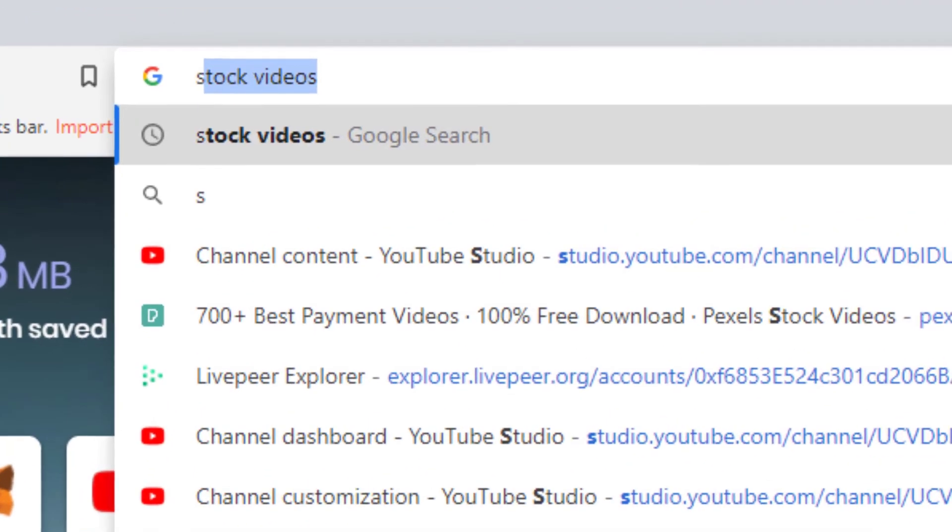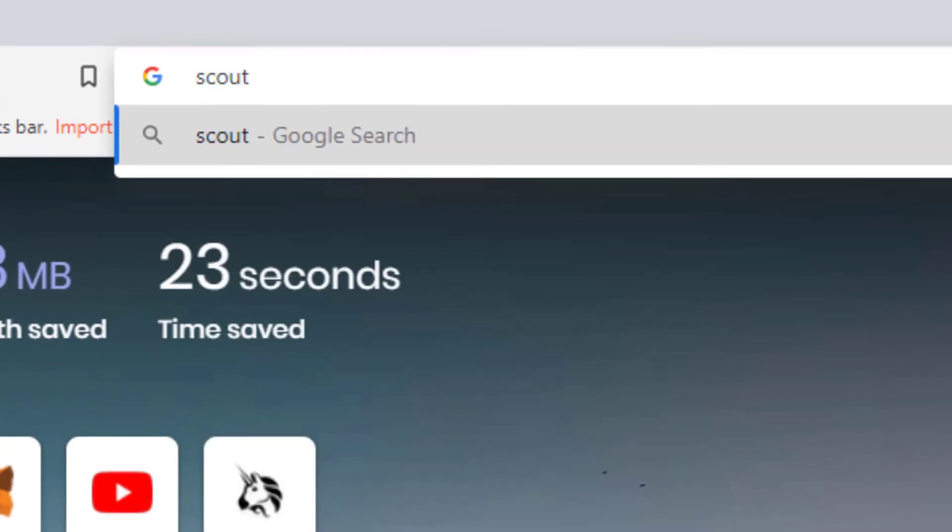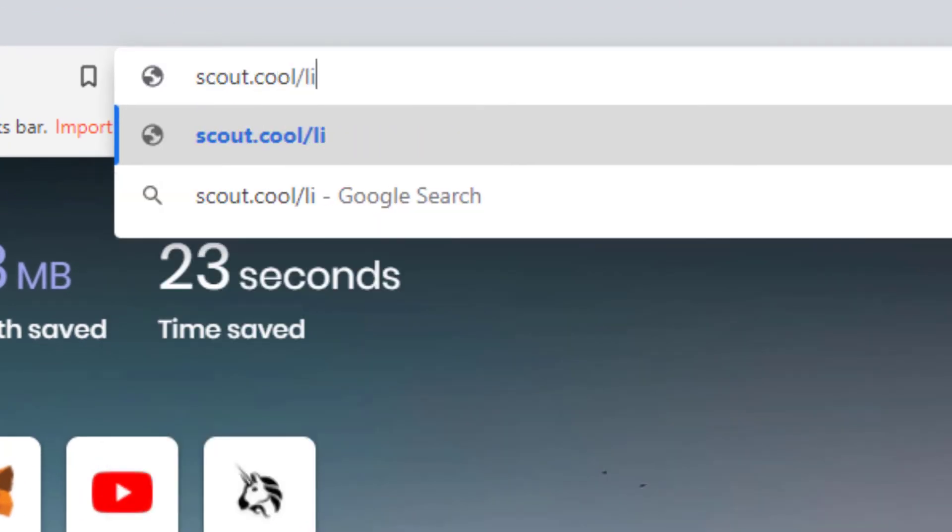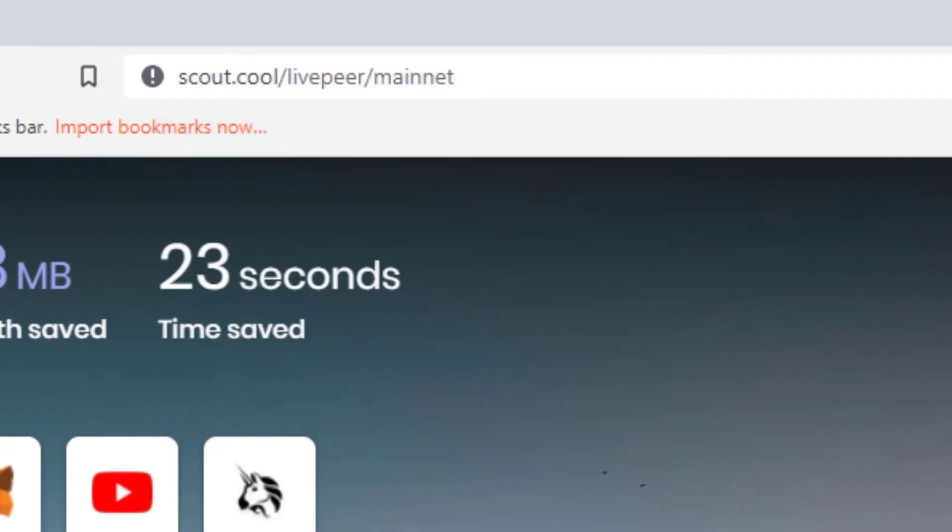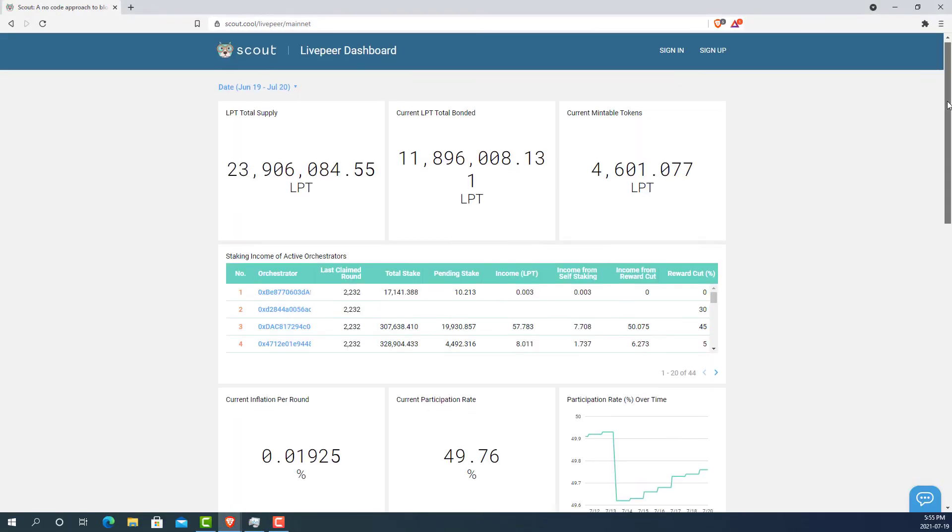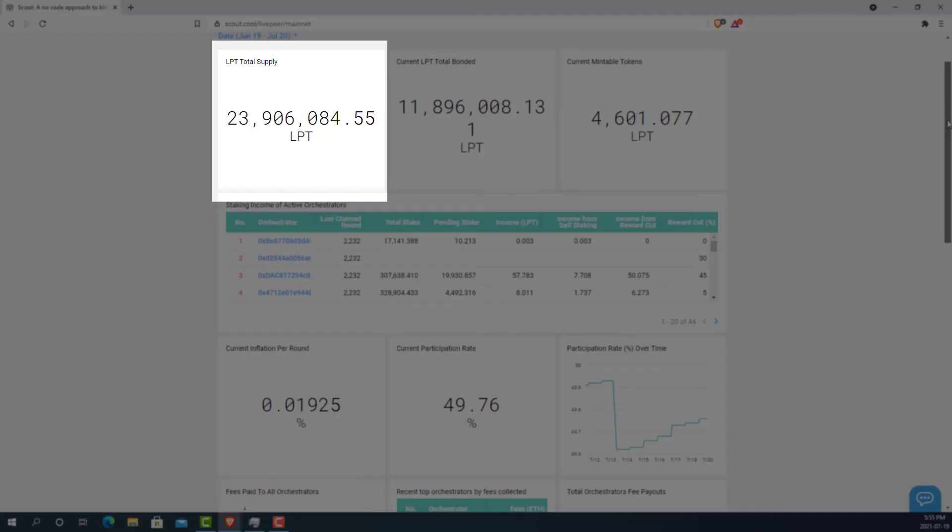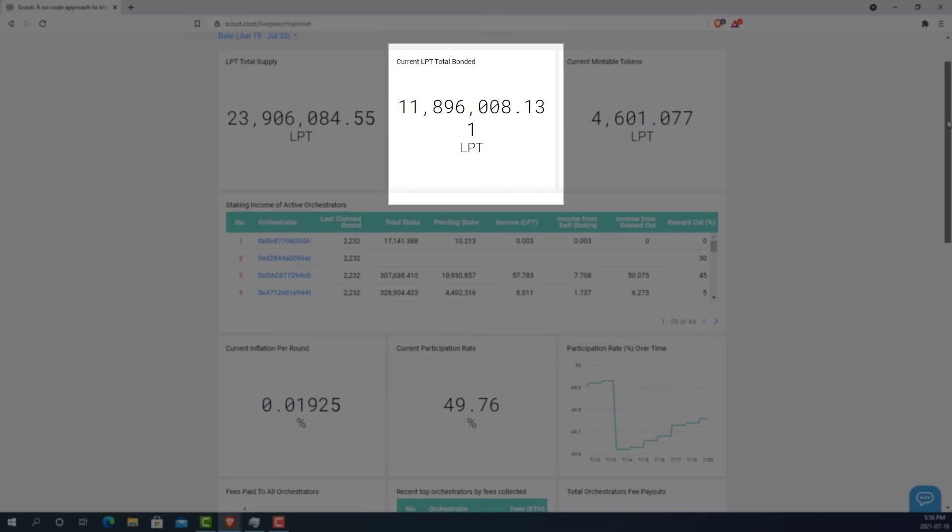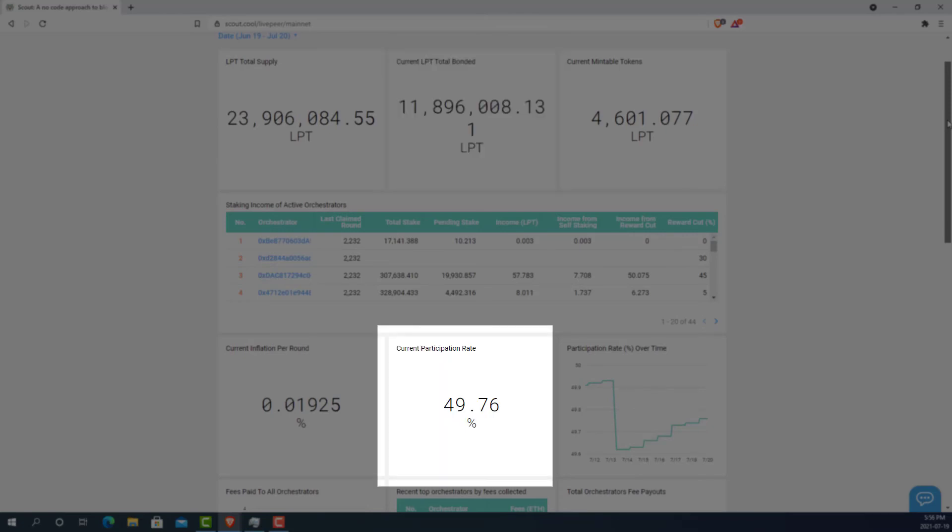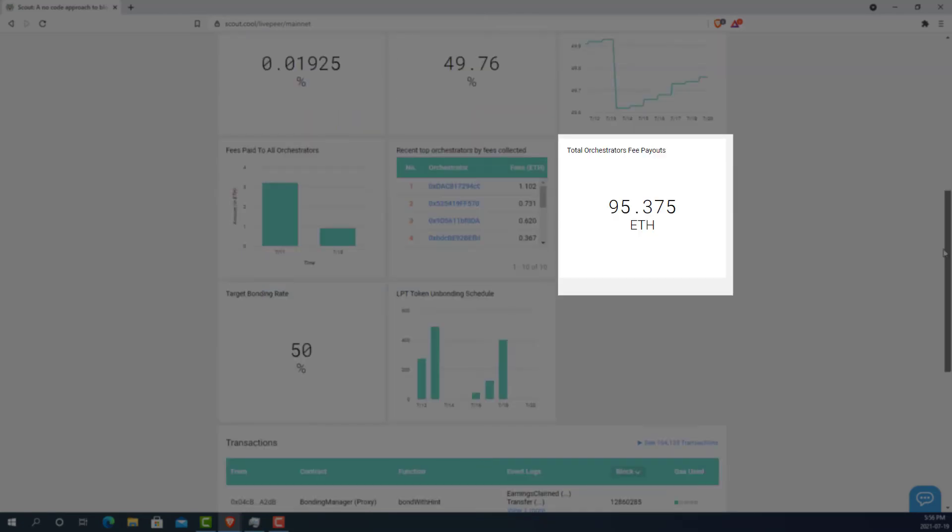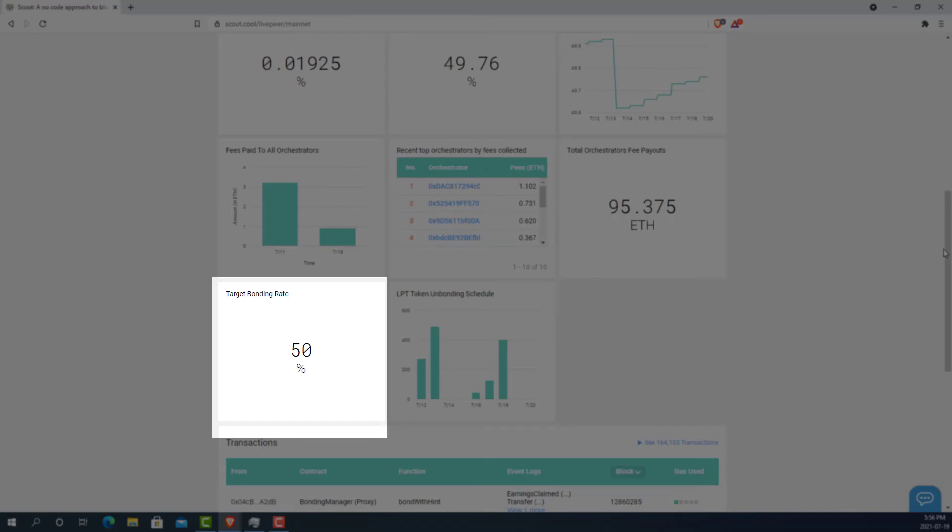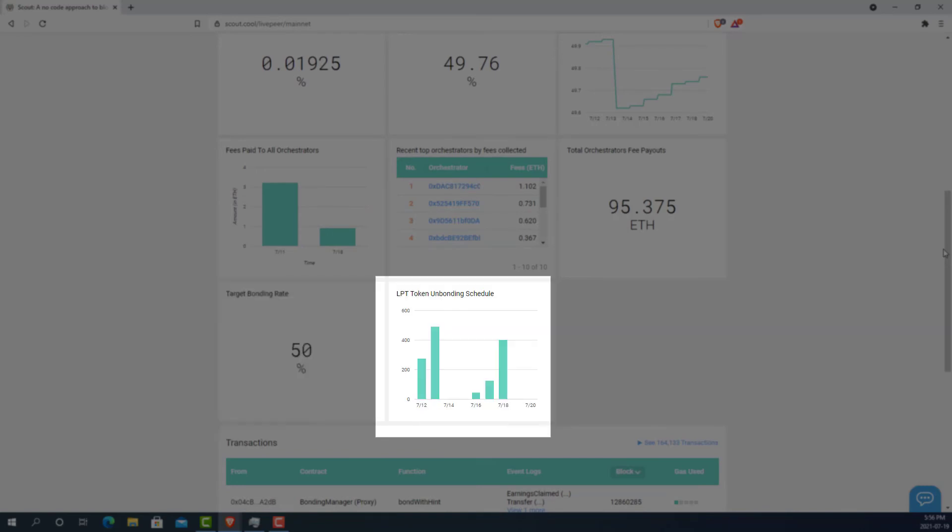That tool is scout.cool slash livepeer slash mainnet. Here you can find things like total LPT supply, total bonded tokens, current participation rate, total fees paid, target bonding rates, and most importantly, the LPT token unbonding schedule.